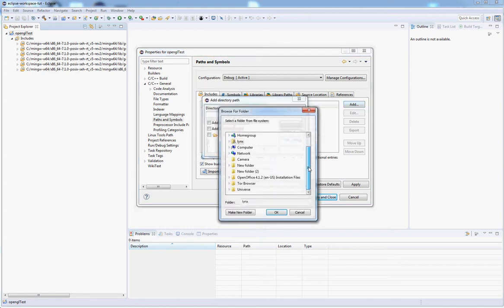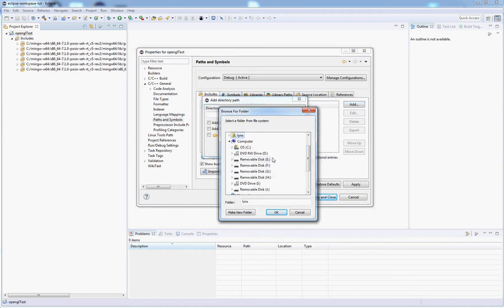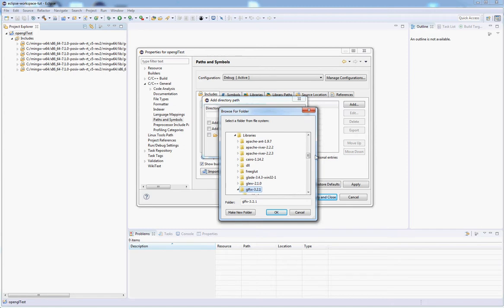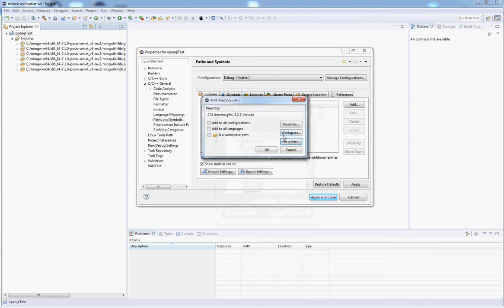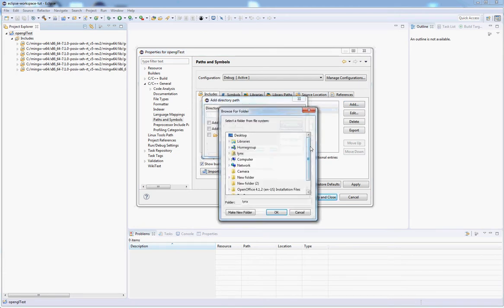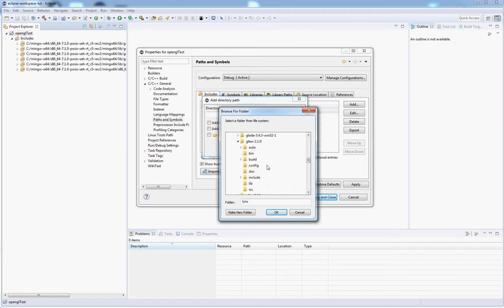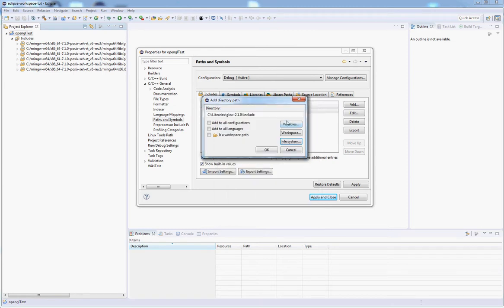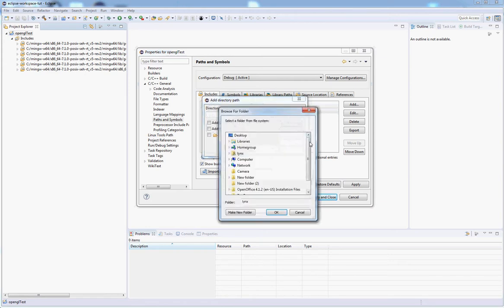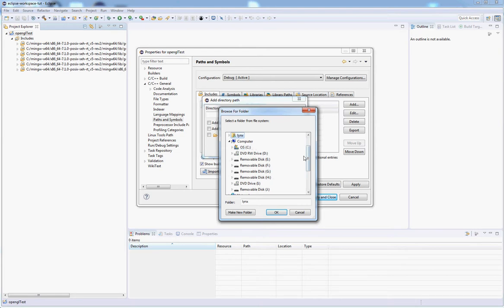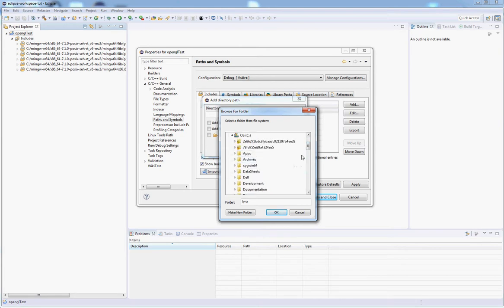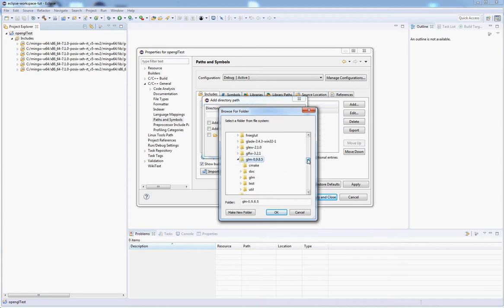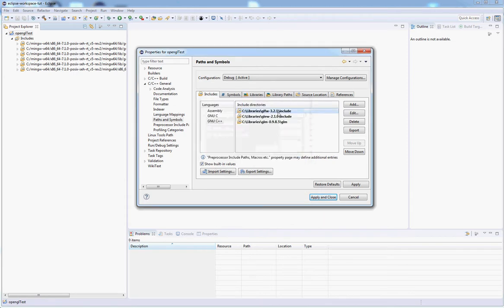Click Add. I'm going to use all the folders I set up for my first video. We're going to be adding GLFW include path, then Glue, and I'm going to add GLM.